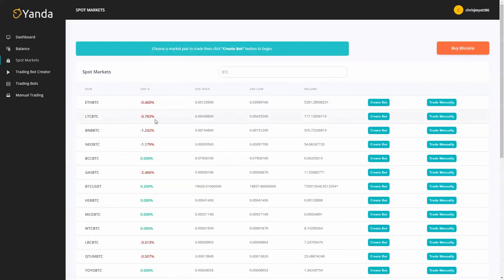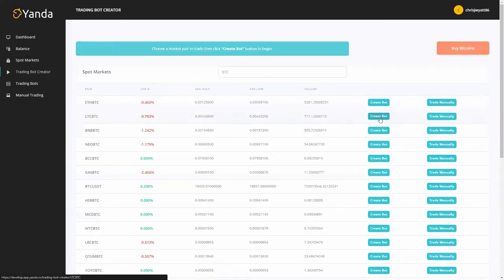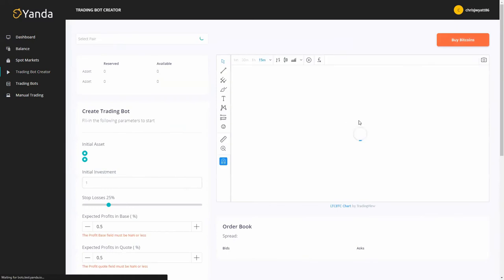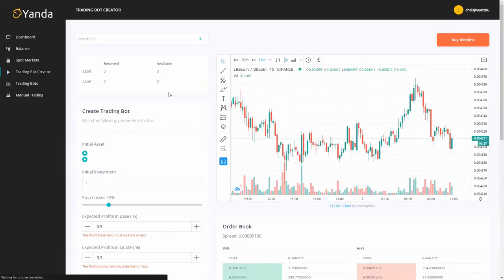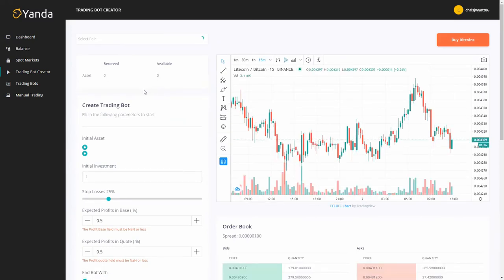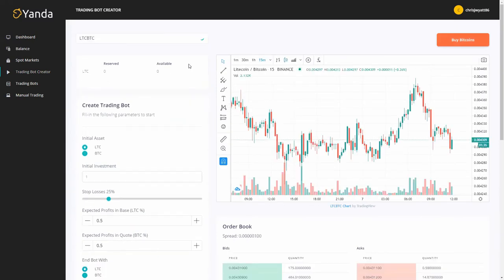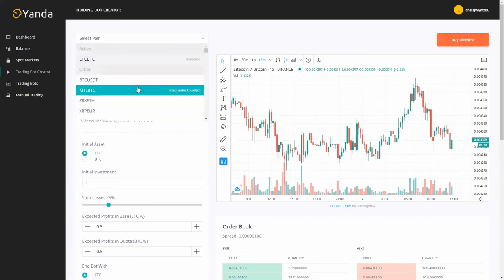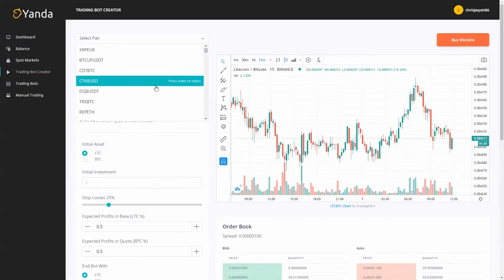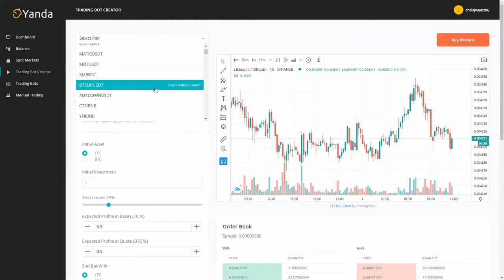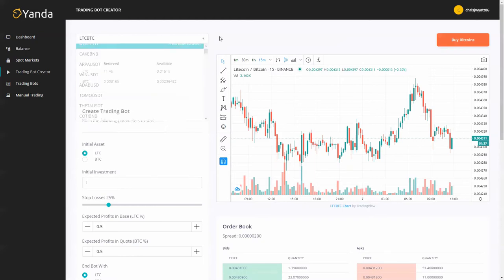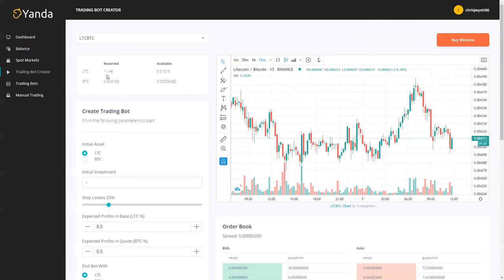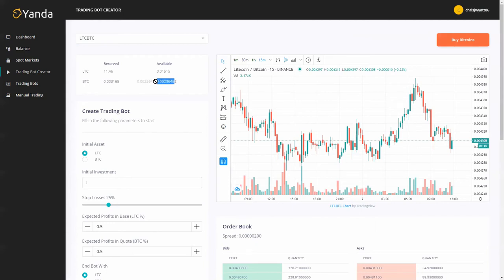I'm going to do a LTC BTC trade so I'm going to go to create bot on that. You'll see here up on the top left I can go straight to LTC BTC on the pair but if I want to trade a different one I can. I can scroll down and I can select on there but you can see here LTC in reserve I've got 11.46 available and then Bitcoin, this is what I got in reserve and what I got available. We're going to take what I got in available because we're going to make a trade on that.